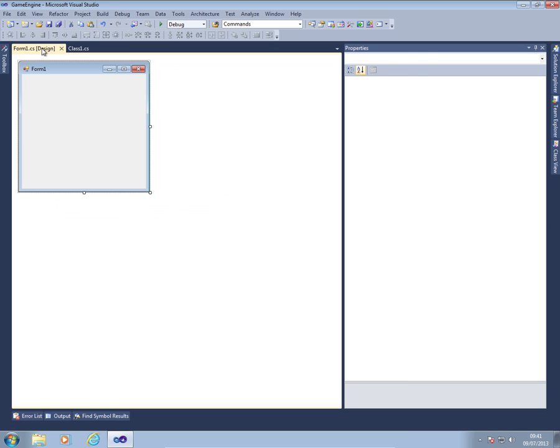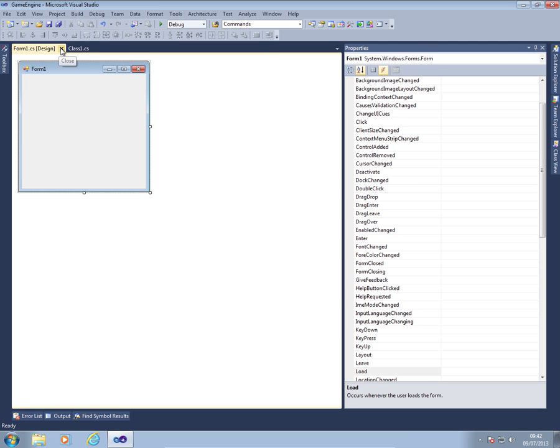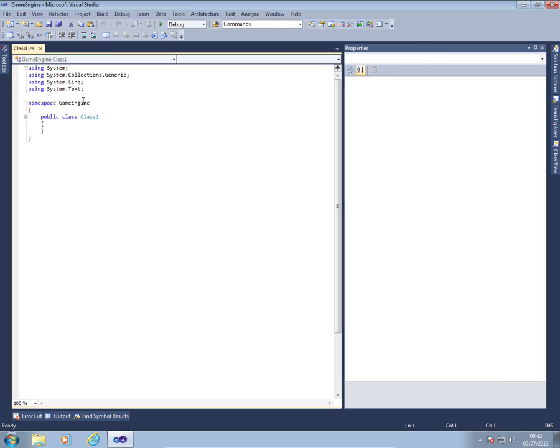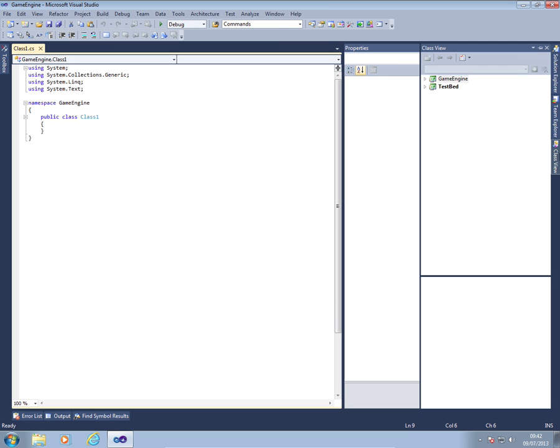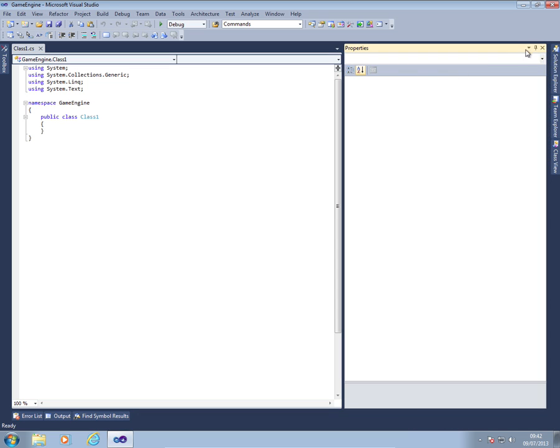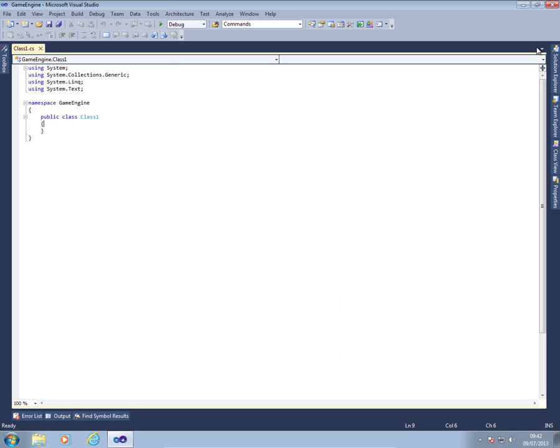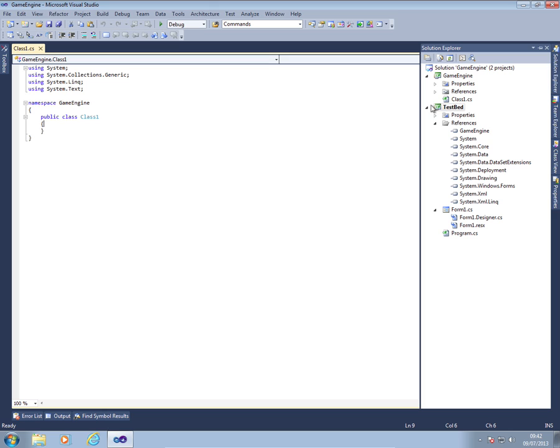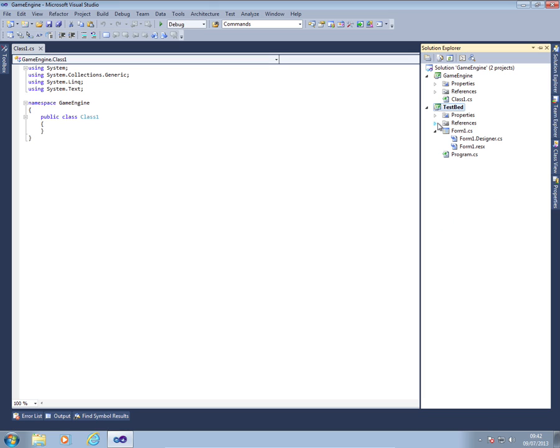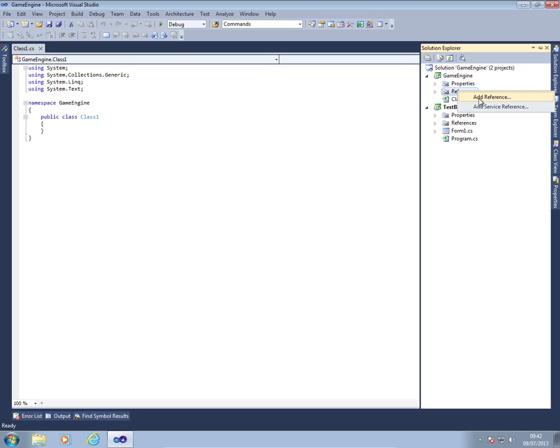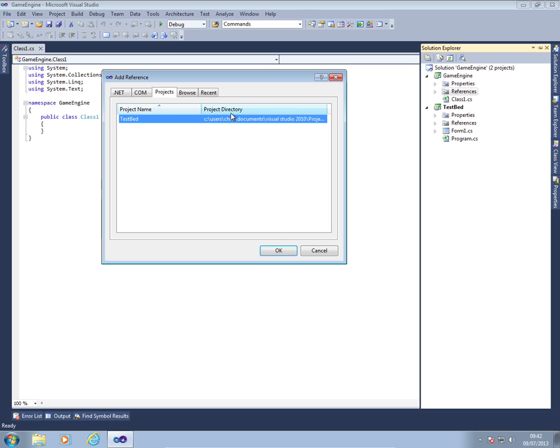So I'm going to close the tabs for the form and I'm on my class one for my game engine. Let's shorten the properties. OK, so the first thing we're going to do is just like we added a reference to the testbed, reference to the game engine within testbed, sorry. I'm now going to add a reference into game engine.